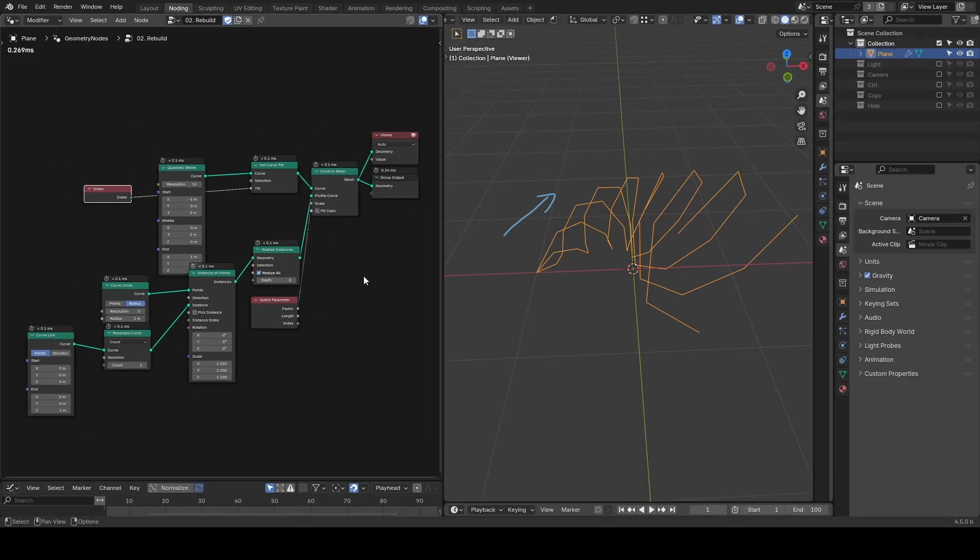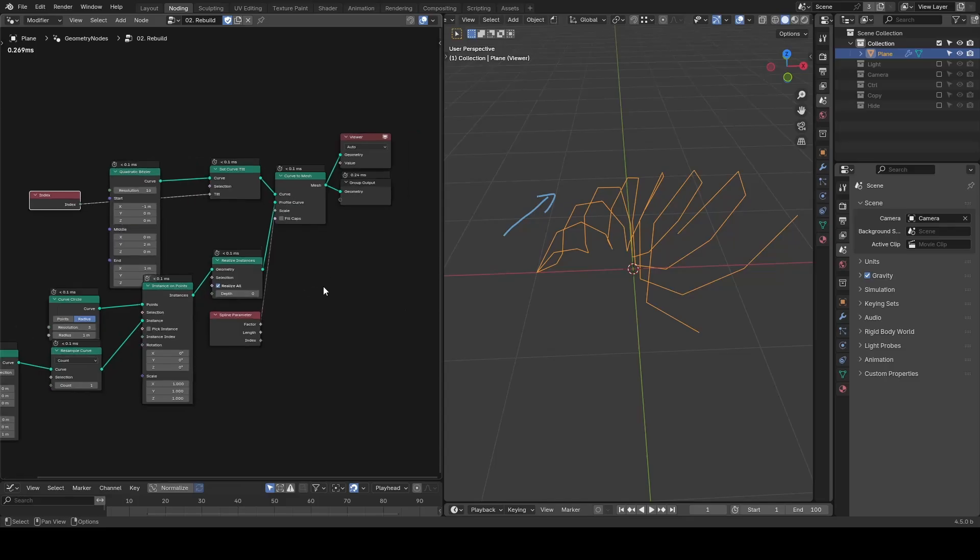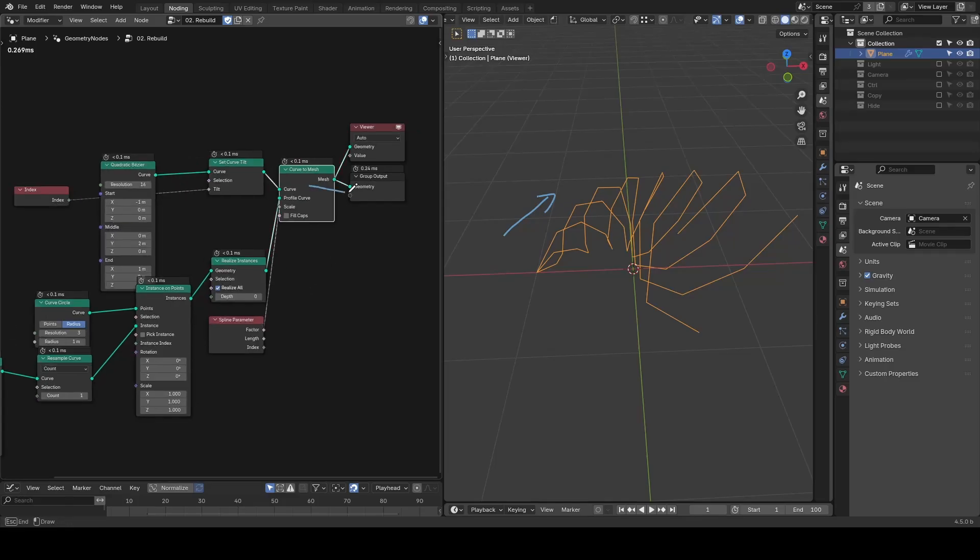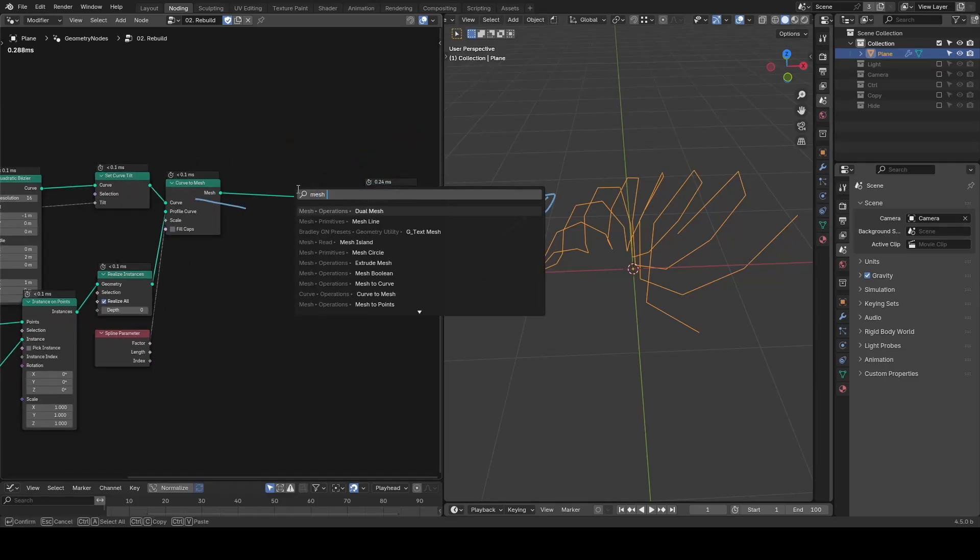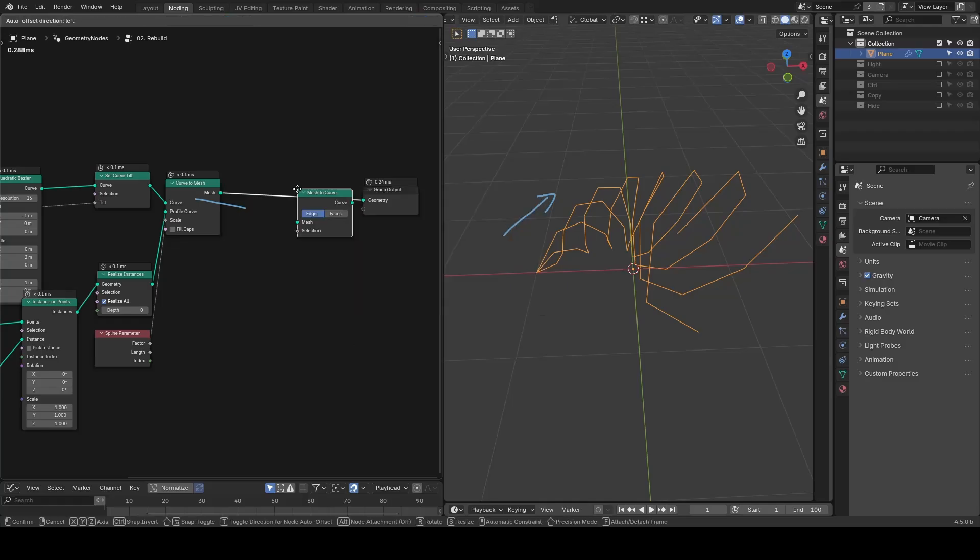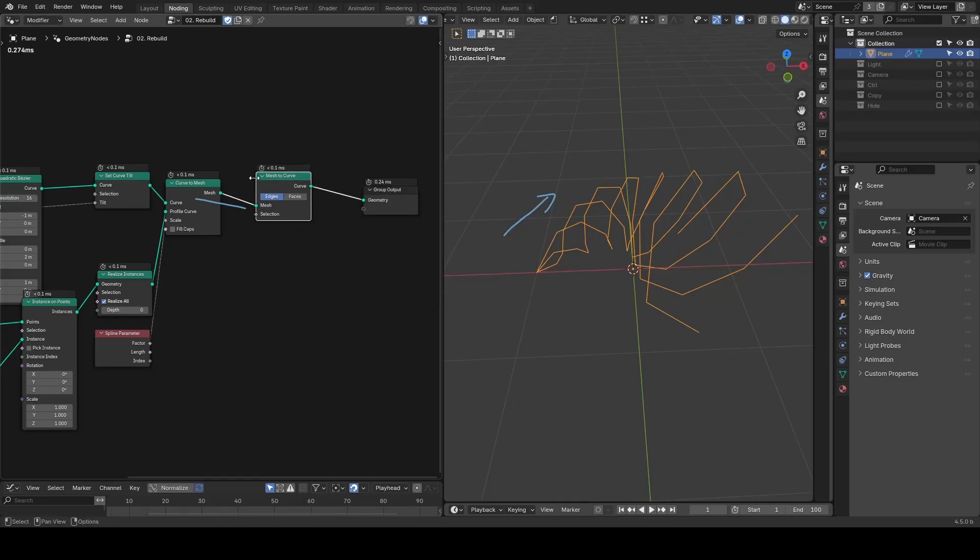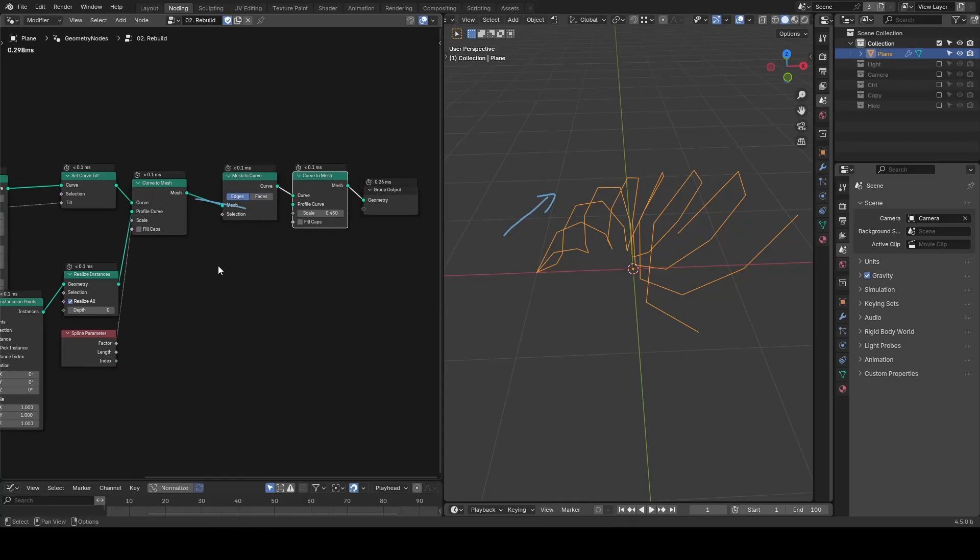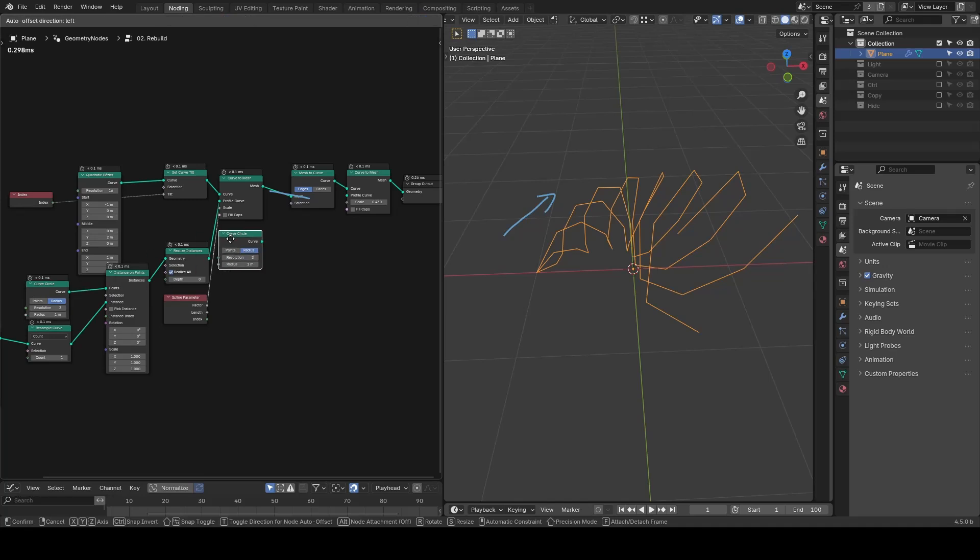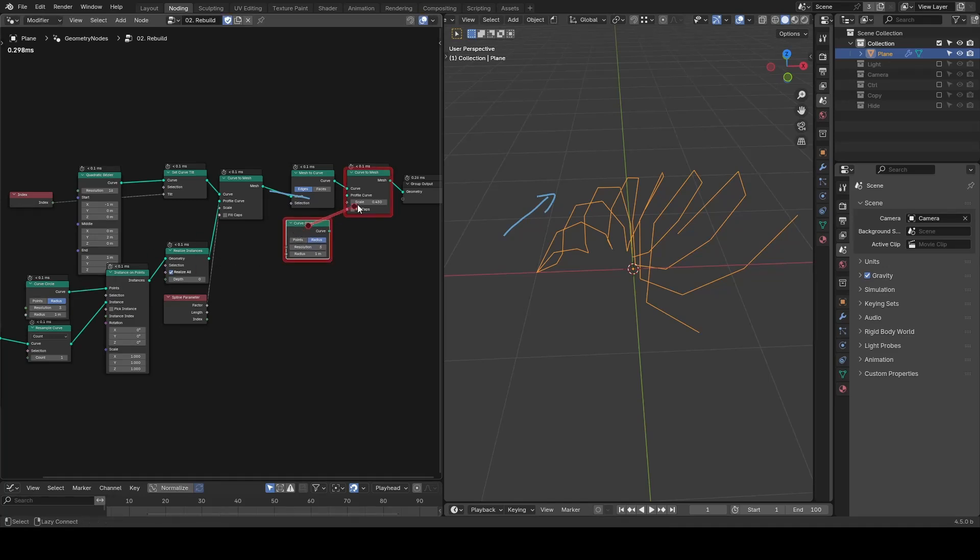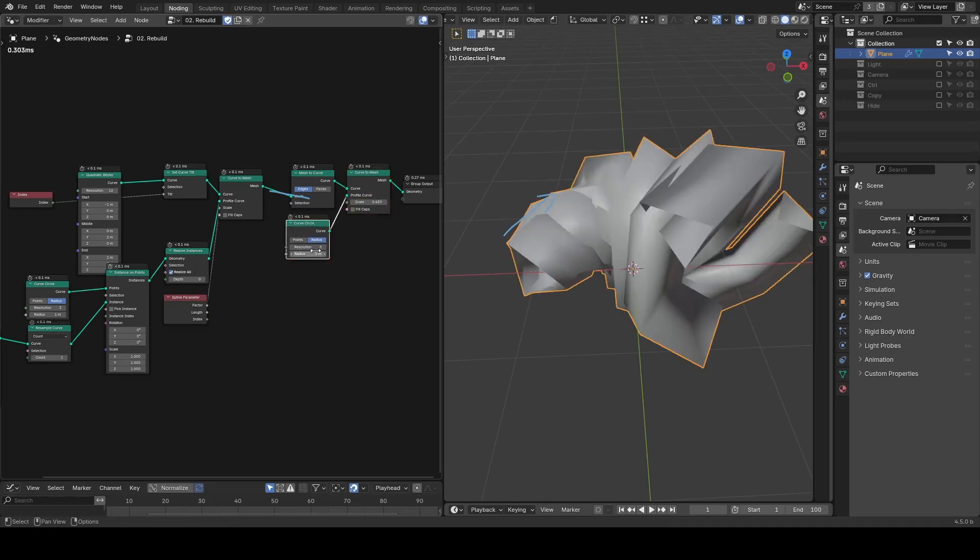At this stage, the actual output is just the mesh edges, but we can convert it back to a curve using mesh to curve. Then use another curve to mesh with a proper profile to turn it into a tube-like structure.